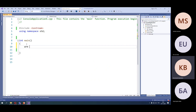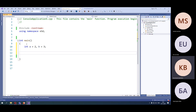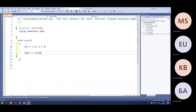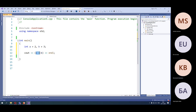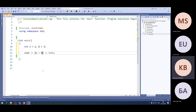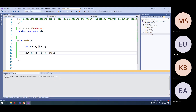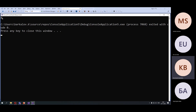Suppose I declare two variables: A equals two, B equals three. I can output to the screen the result of the comparison A greater than B. This result will be either true or false, zero or one. Since A is actually smaller than B, the result of this comparison will be false, so we should see zero on the screen — and yes, we see zero.